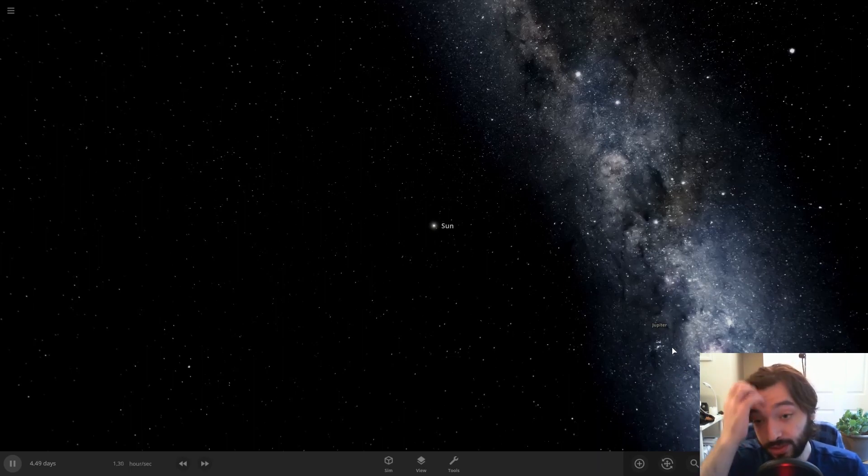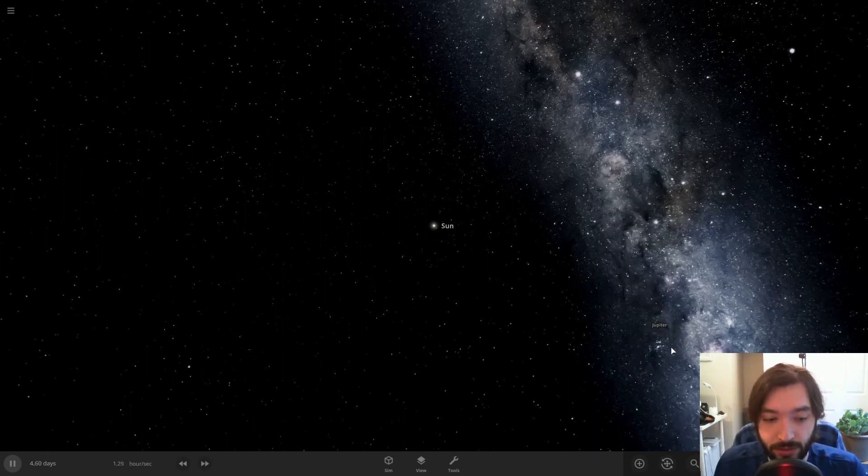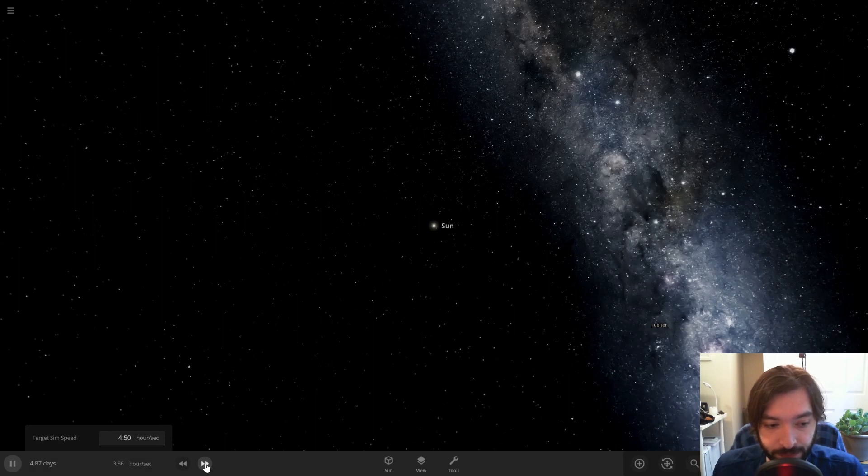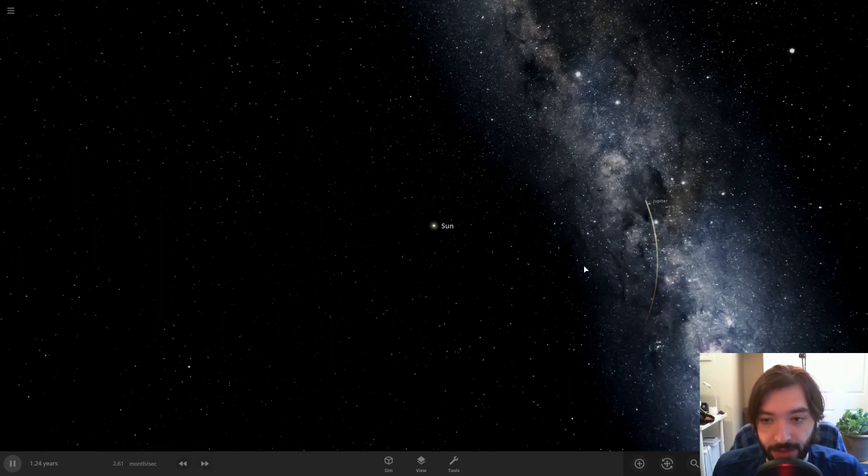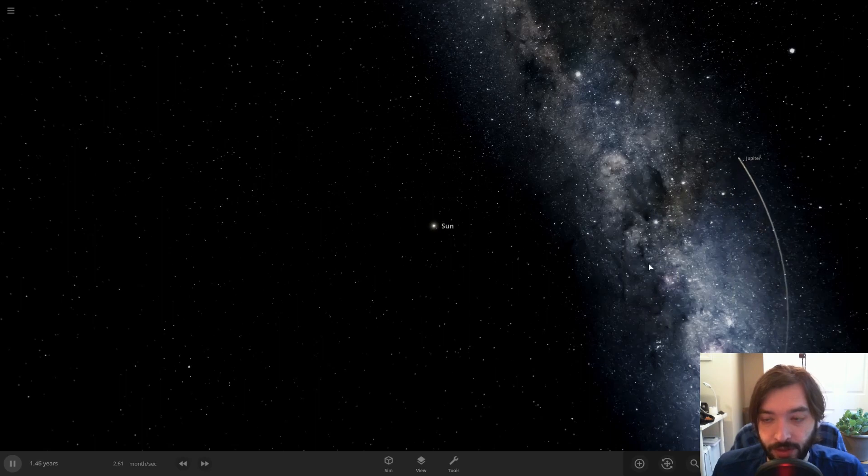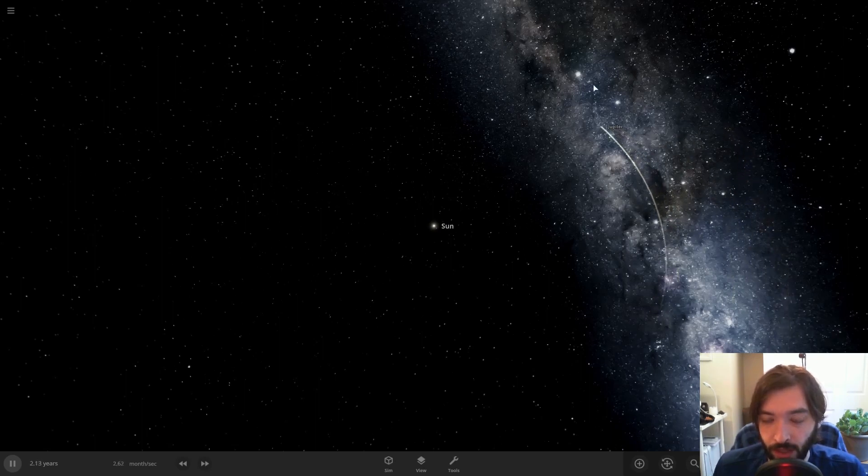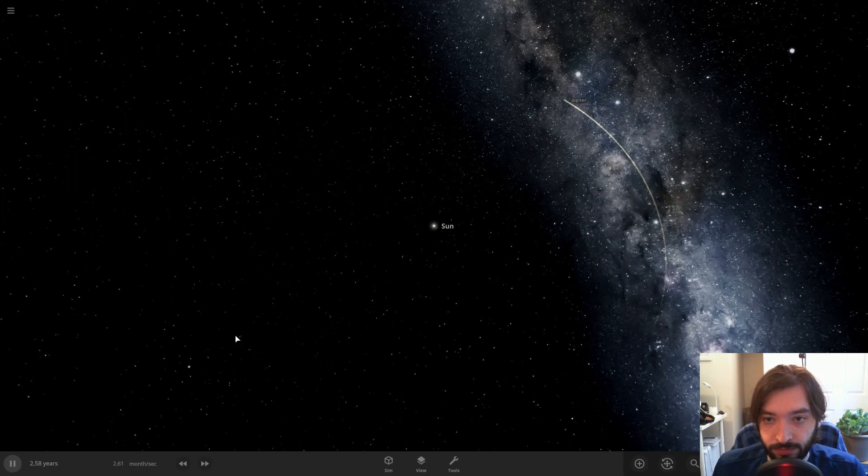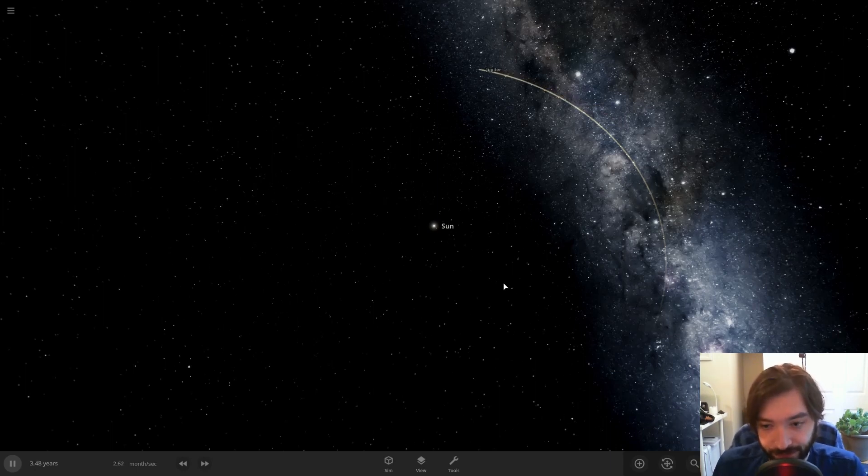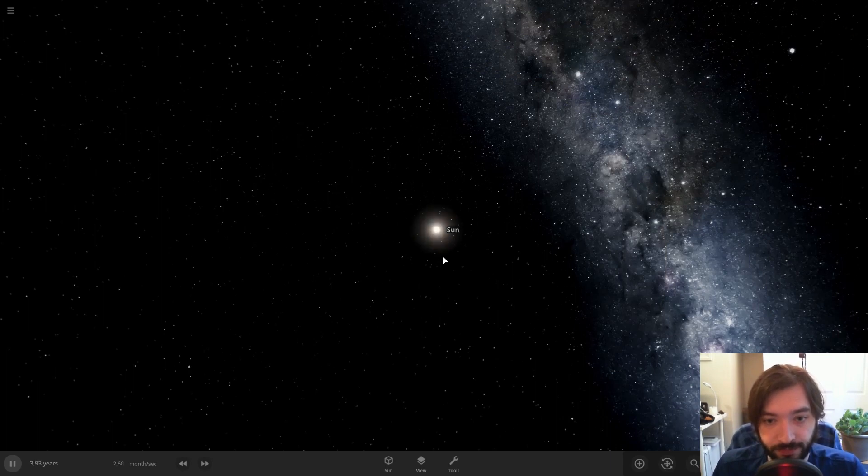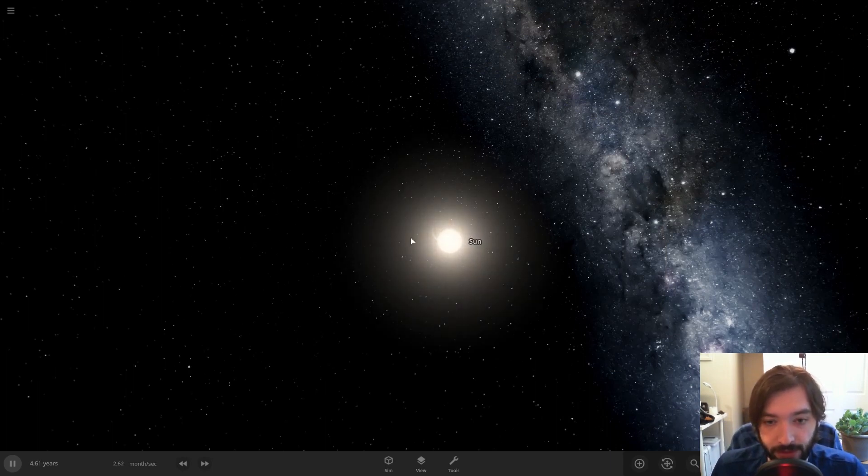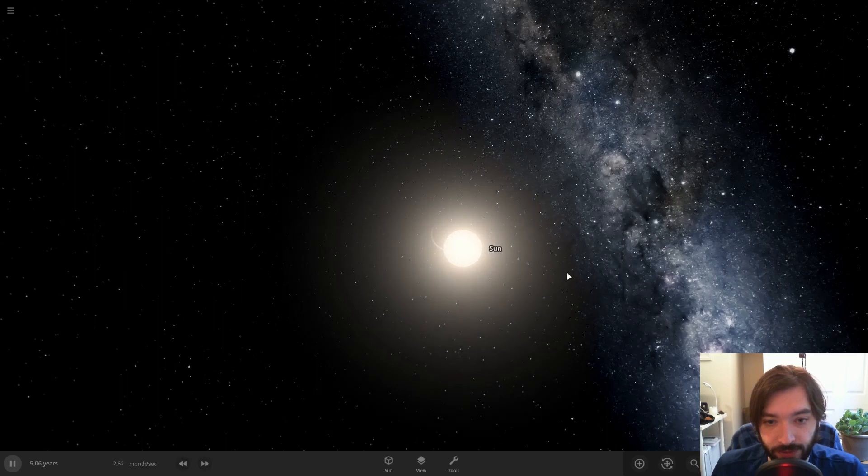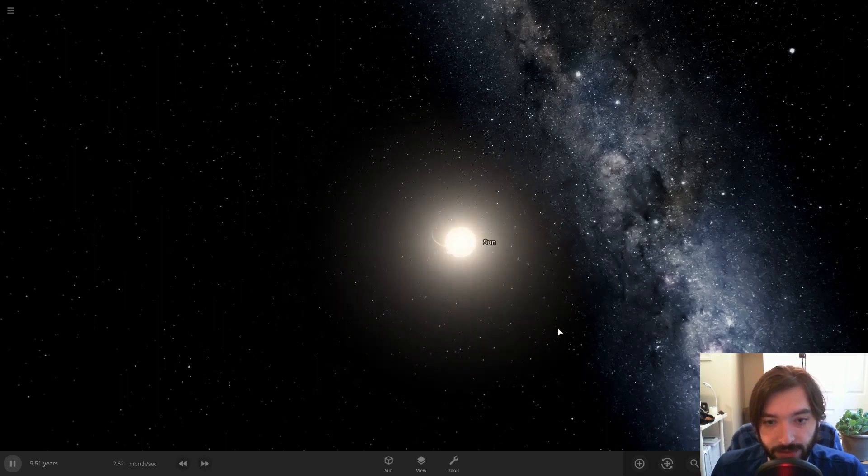The simulation is pretty slow here, so I'm going to speed this up a lot so we can actually see what's happening. That might be enough. Okay, so you got Jupiter going around the Sun here.